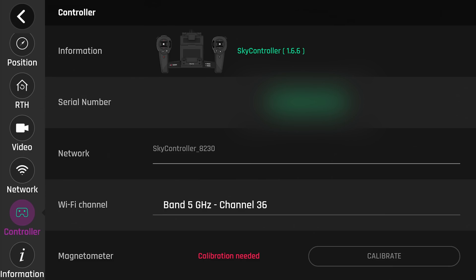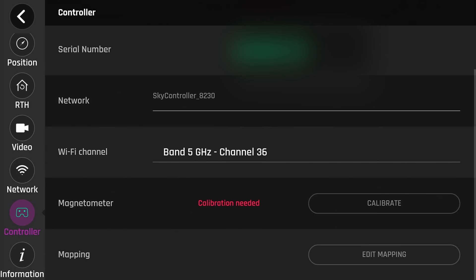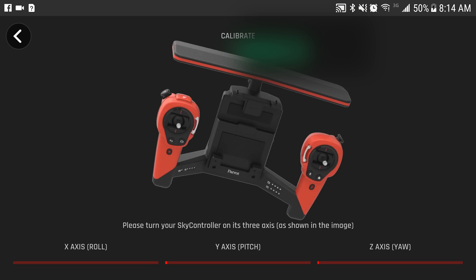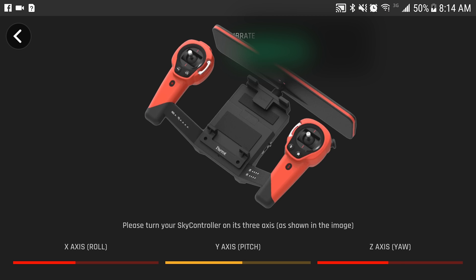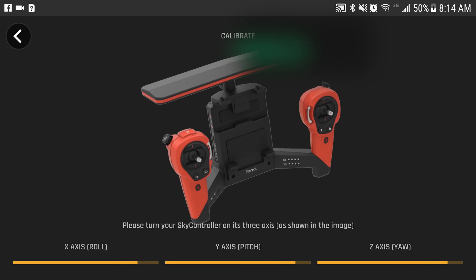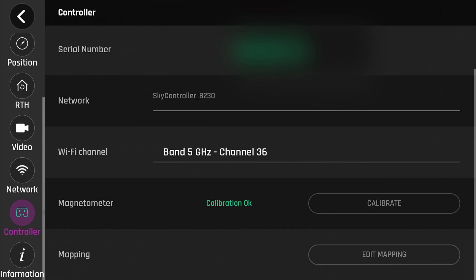Alright, let's move on to controller. Basically, your controller information here. What SkyController you're using, your serial number, the network name, your Wi-Fi channel that it is using, and whether or not you want to calibrate and mapping. So, the calibration is needed. Let's go ahead and show what calibration looks like. And you're good to go.